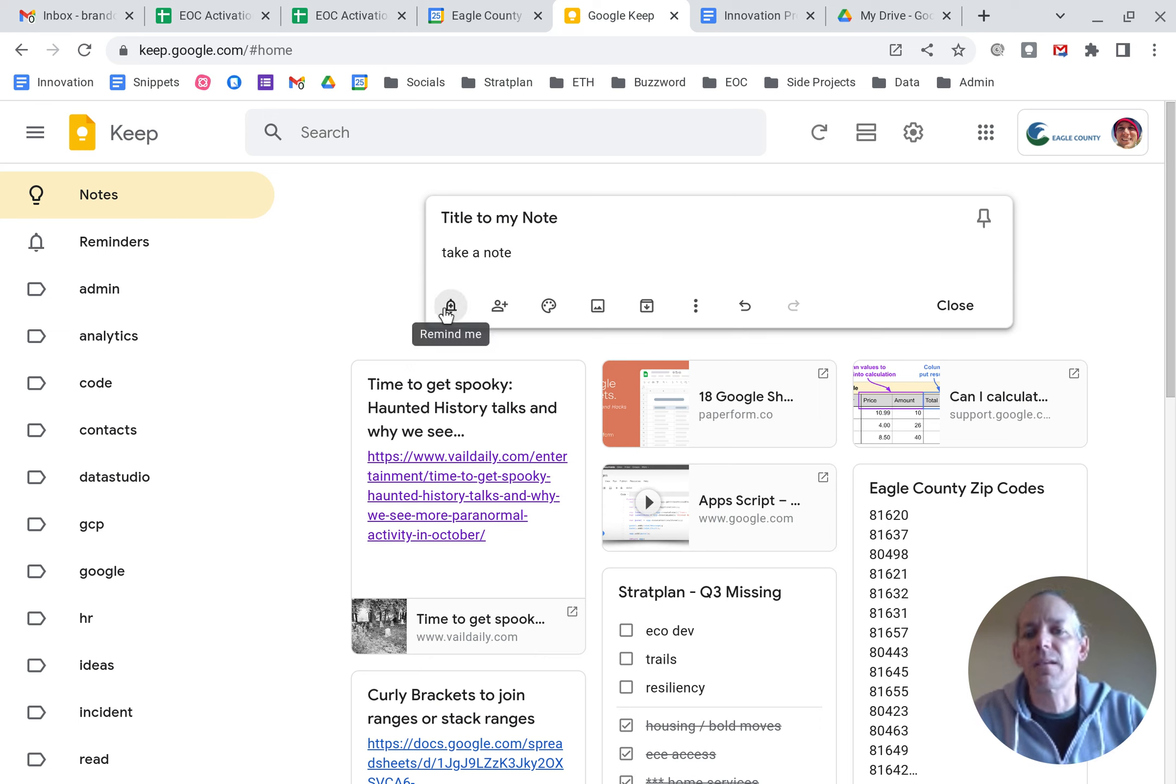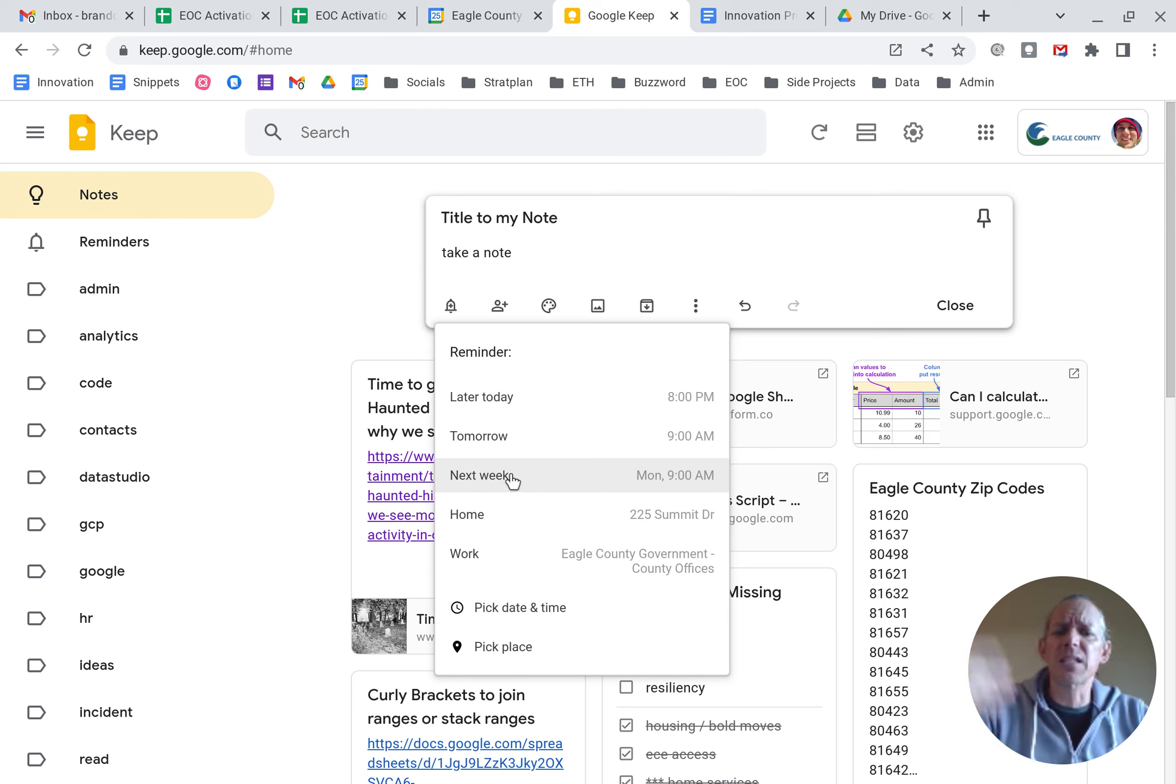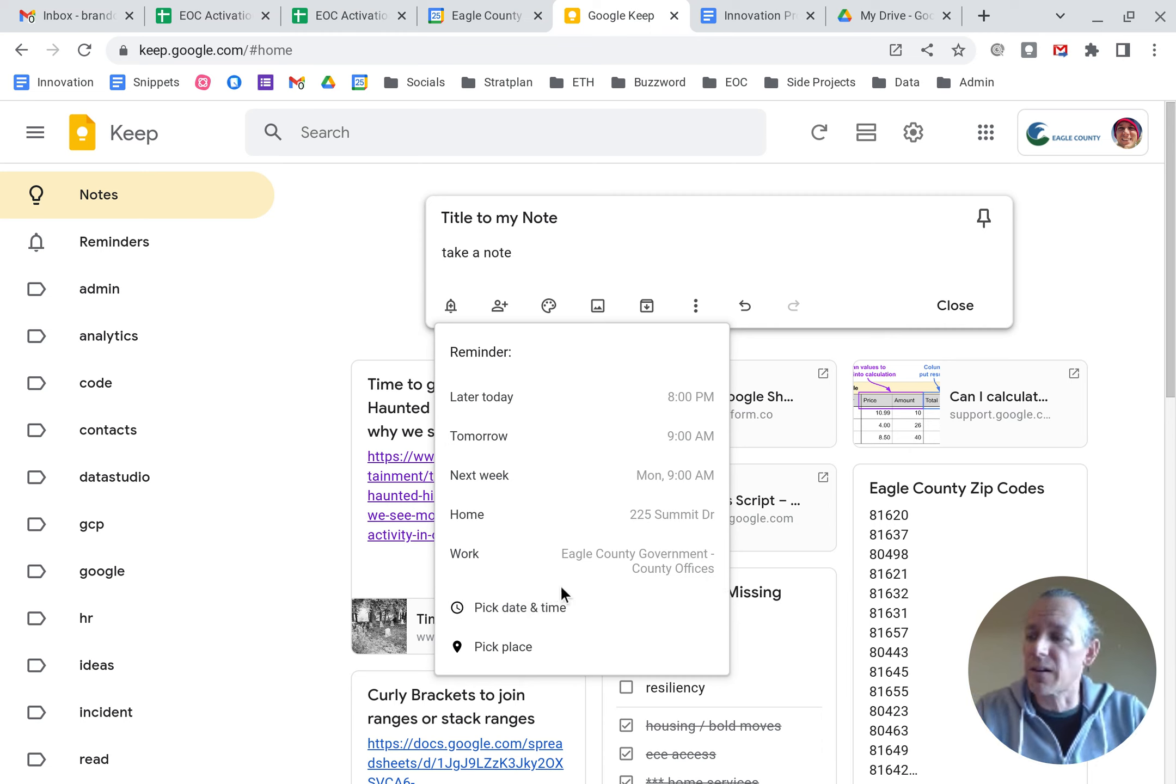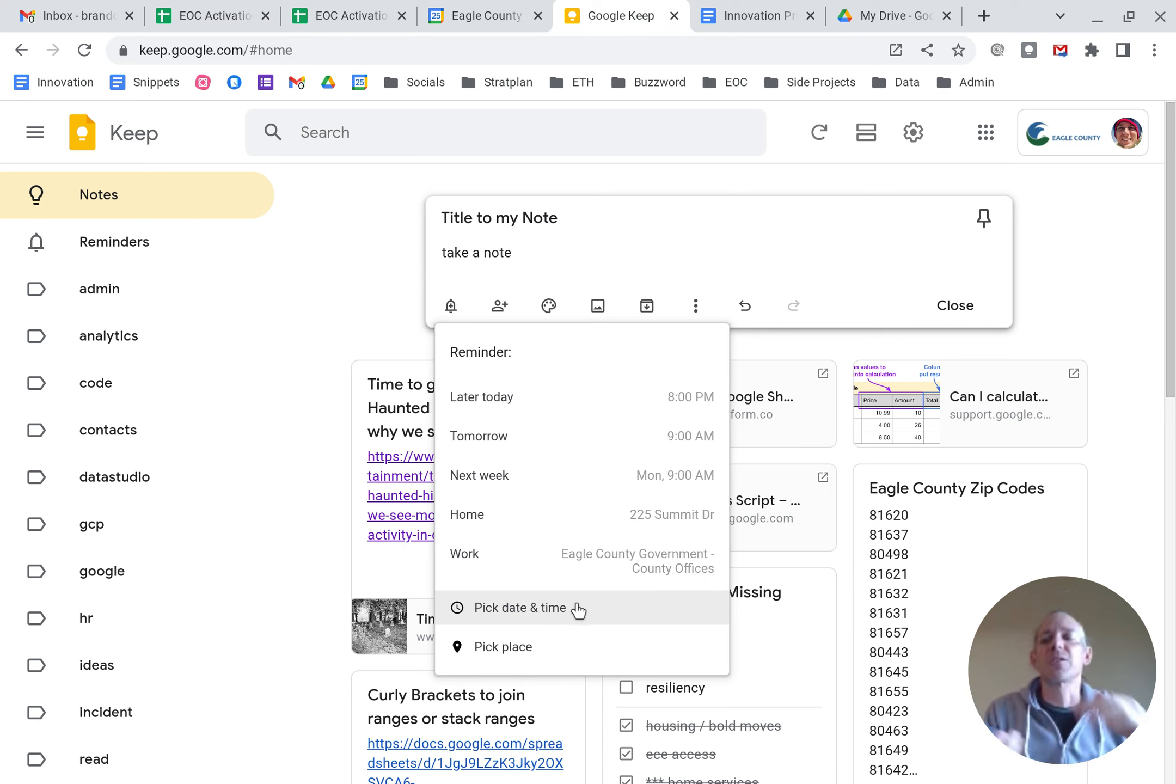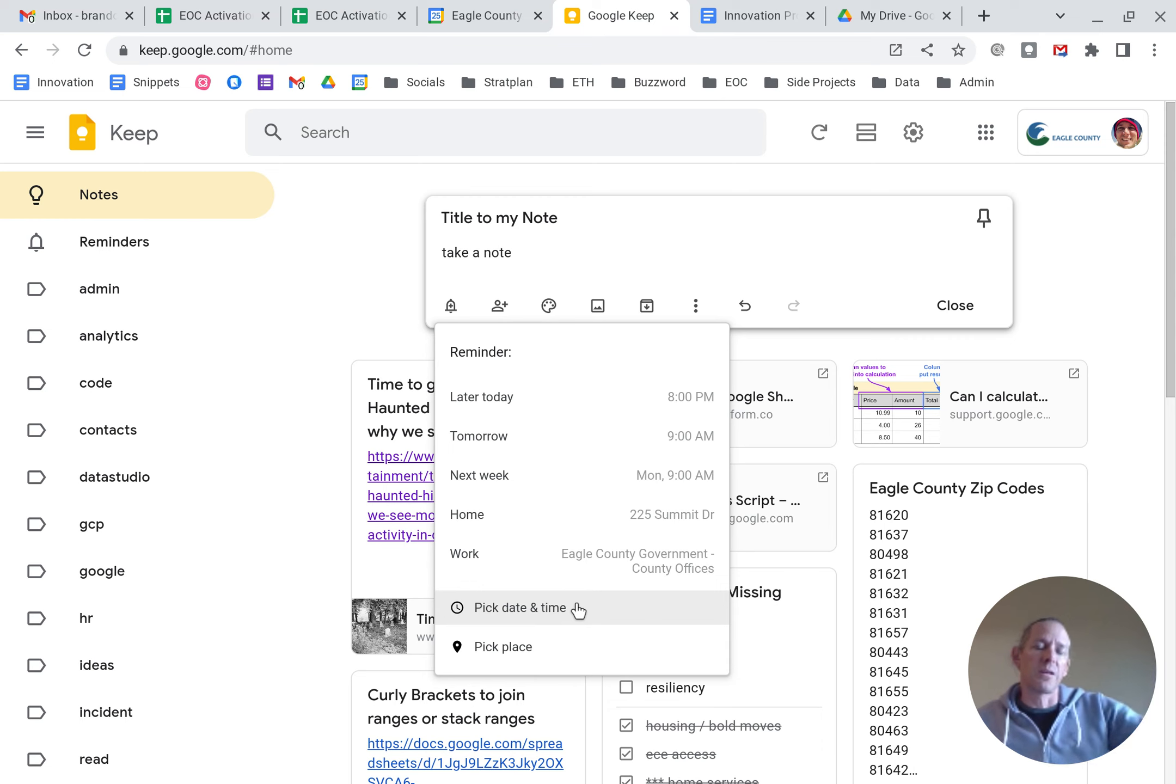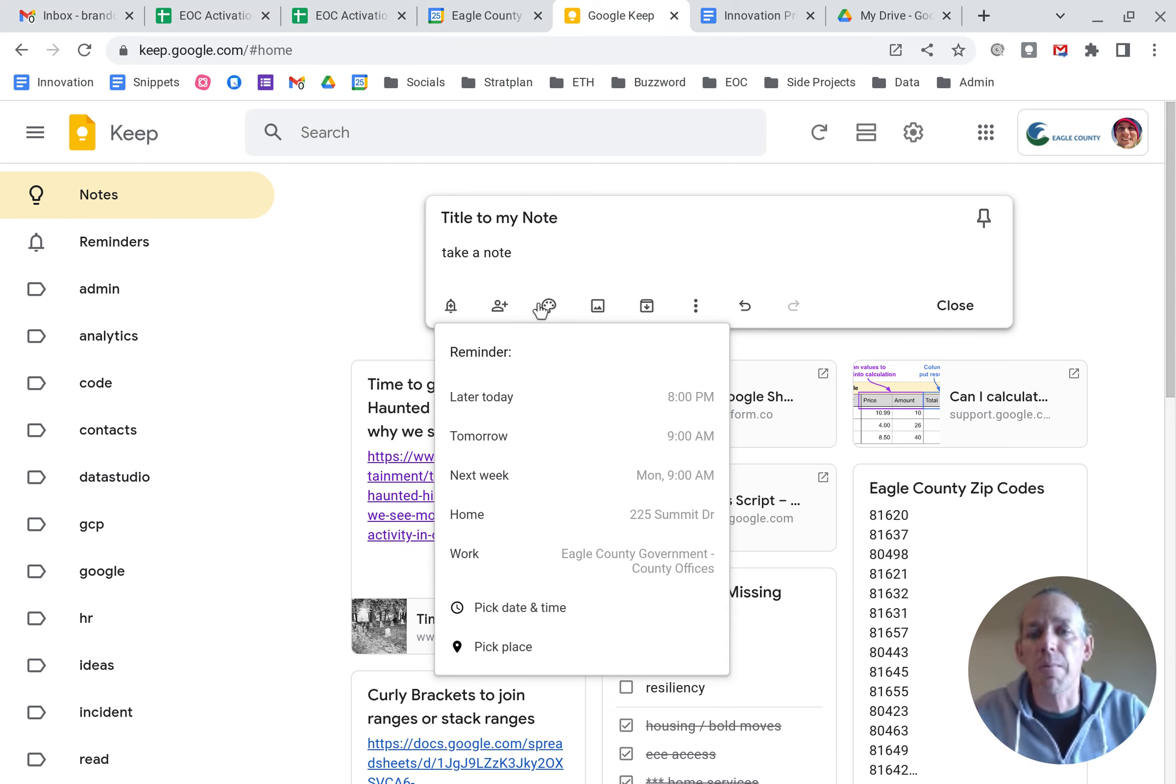So down along the bottom, if you click remind me, there are obviously time-based ones, but you can also use pick a place. So that does a geographic reminder. If you've also got the Keep app on your phone, that will send reminders to your phone whenever you pull into the parking lot at the grocery store, or you pull into your parking lot at work or something like that. So you can set reminders.